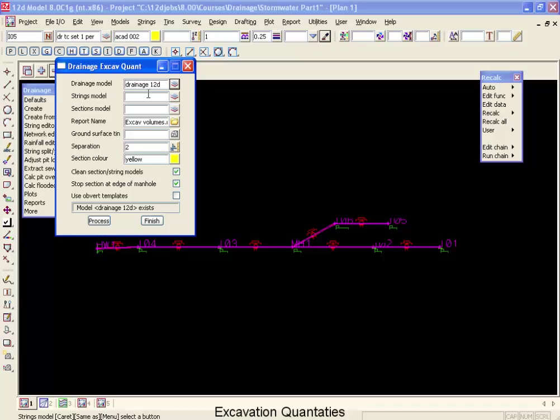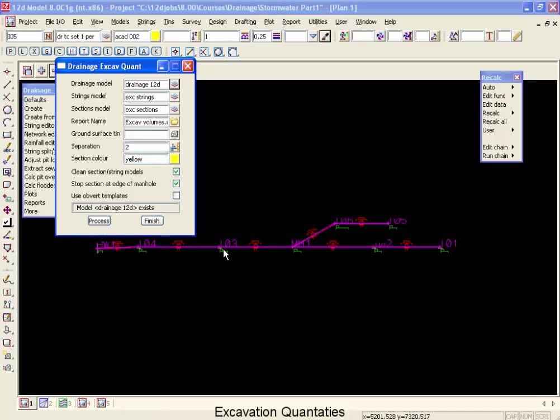The strings model for running our templates will be excavation strings. The sections model will just be excavation sections. It's also going to contain a report giving us the volumes for each length of our pipes.